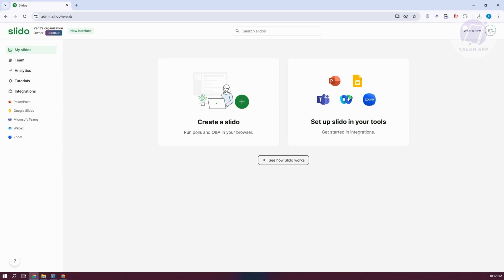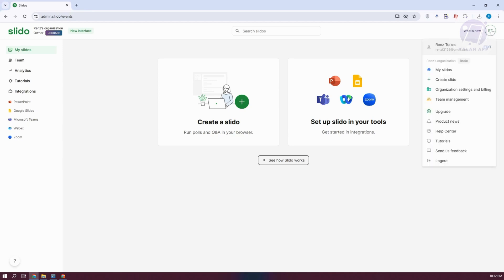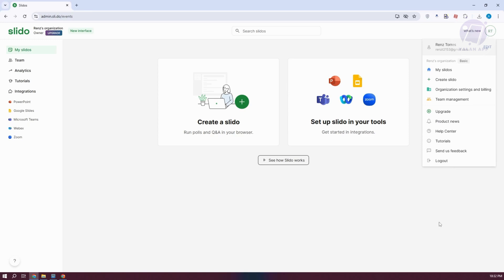If you want to edit your account or account details, go and click on your profile icon and basically access a few things. For example, you could go ahead and change your organization settings and billing. You can even do team management, upgrade your account, see product news, get assistance, view tutorials, or log out.